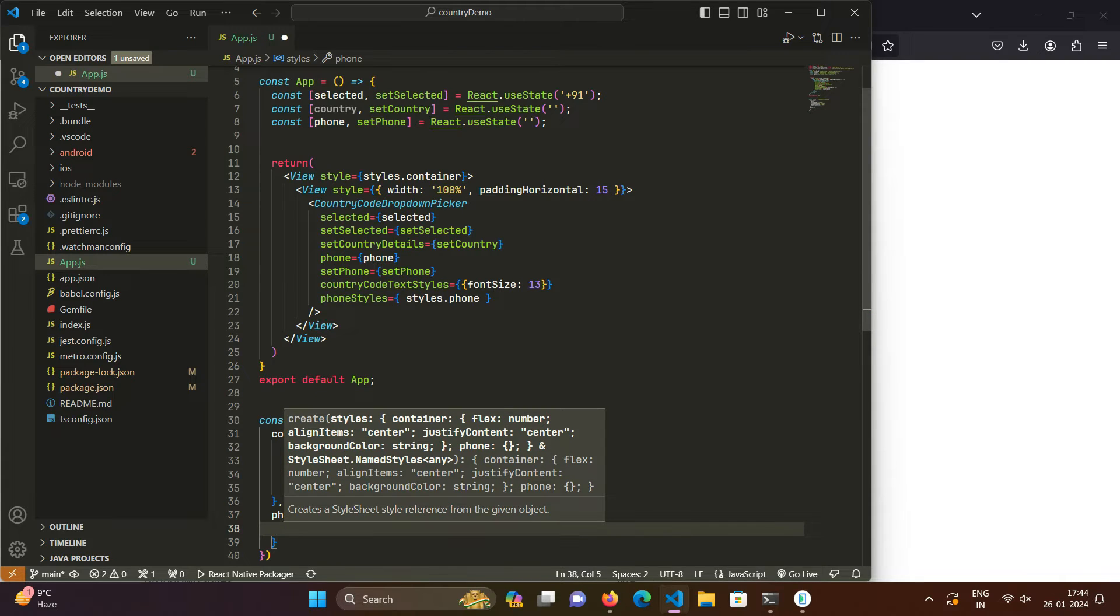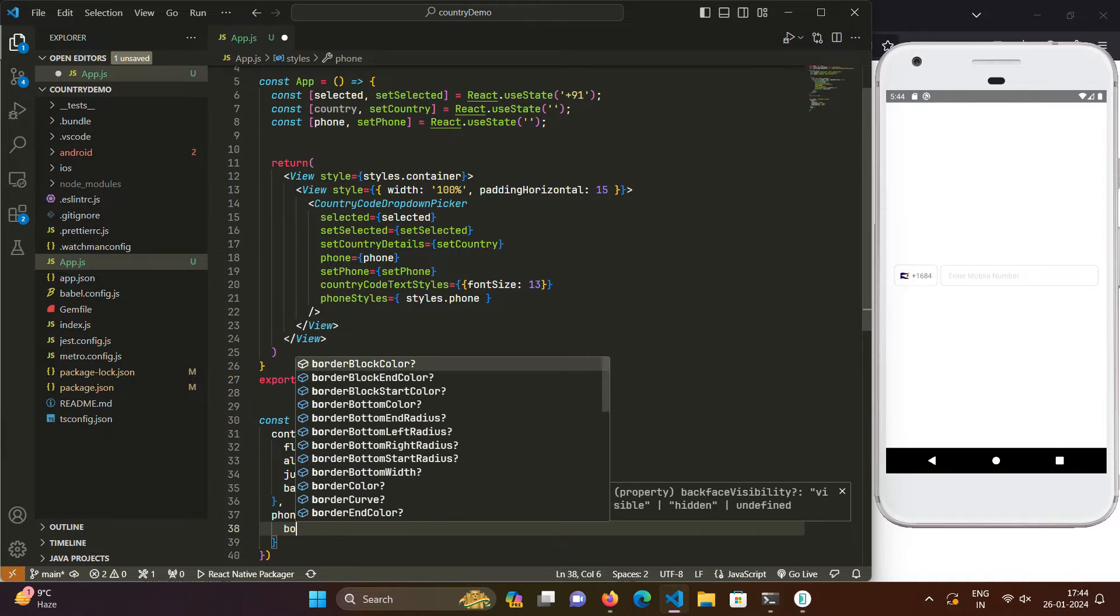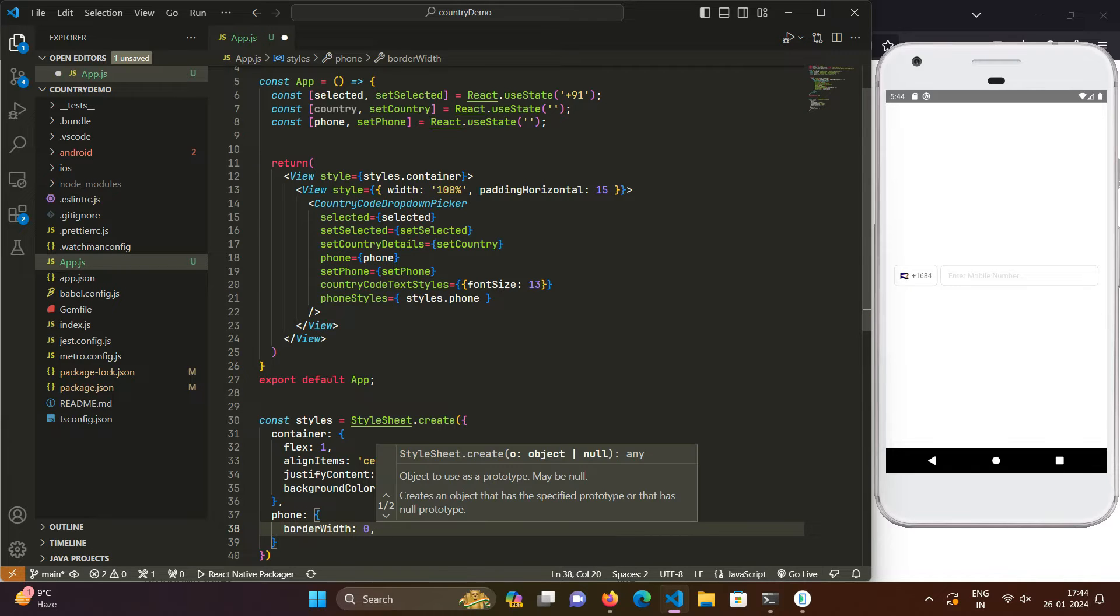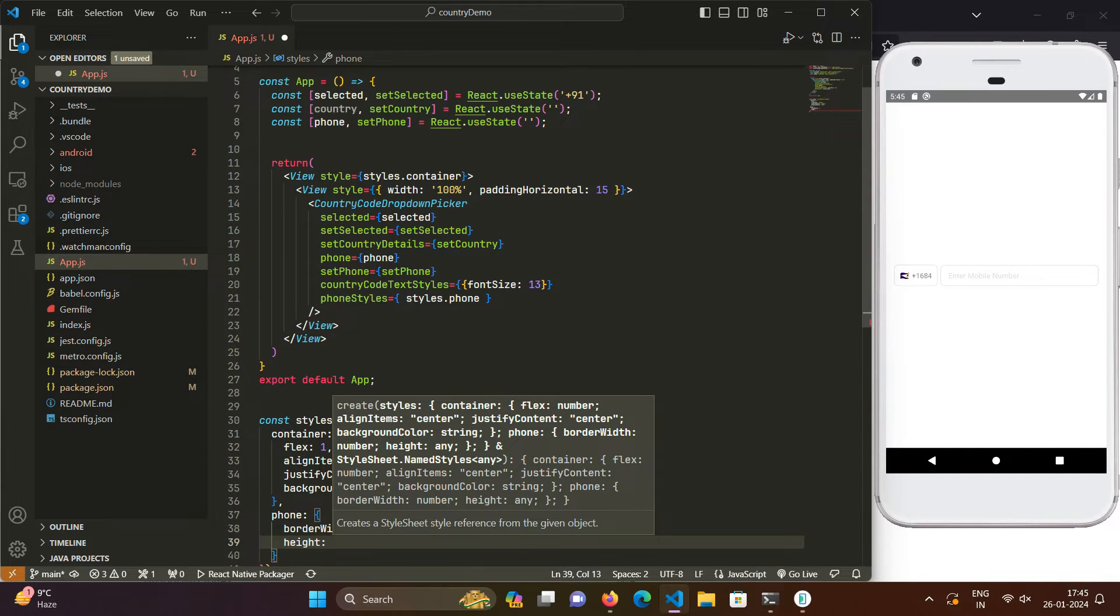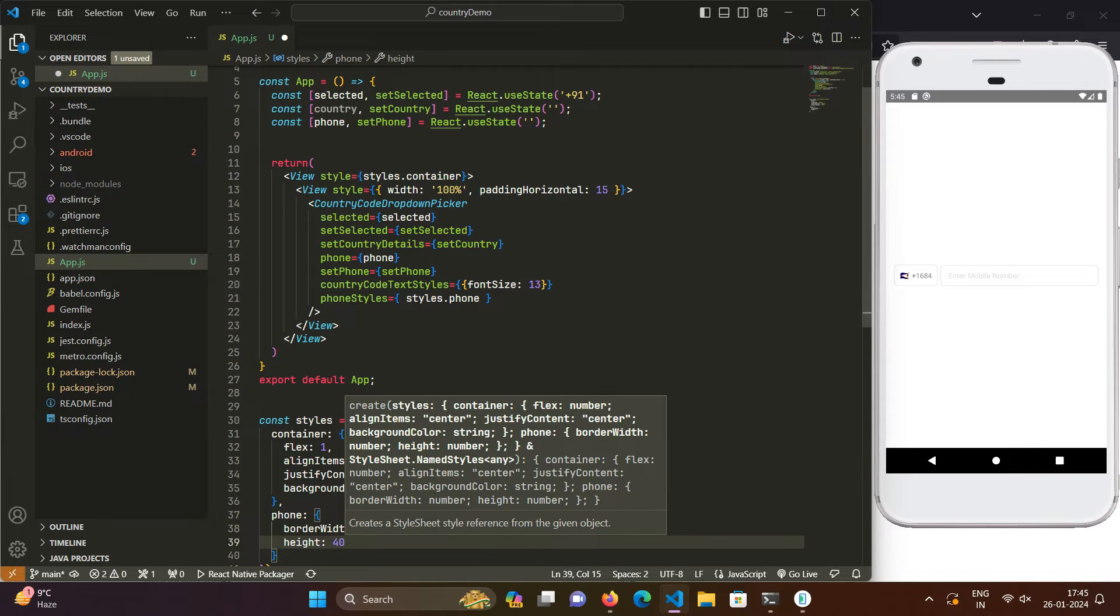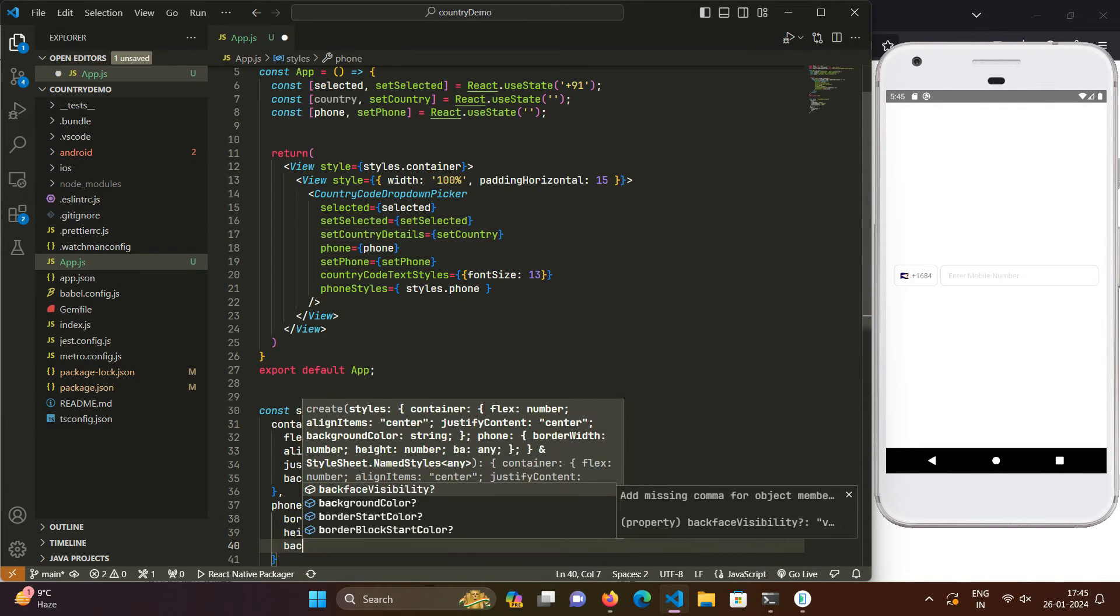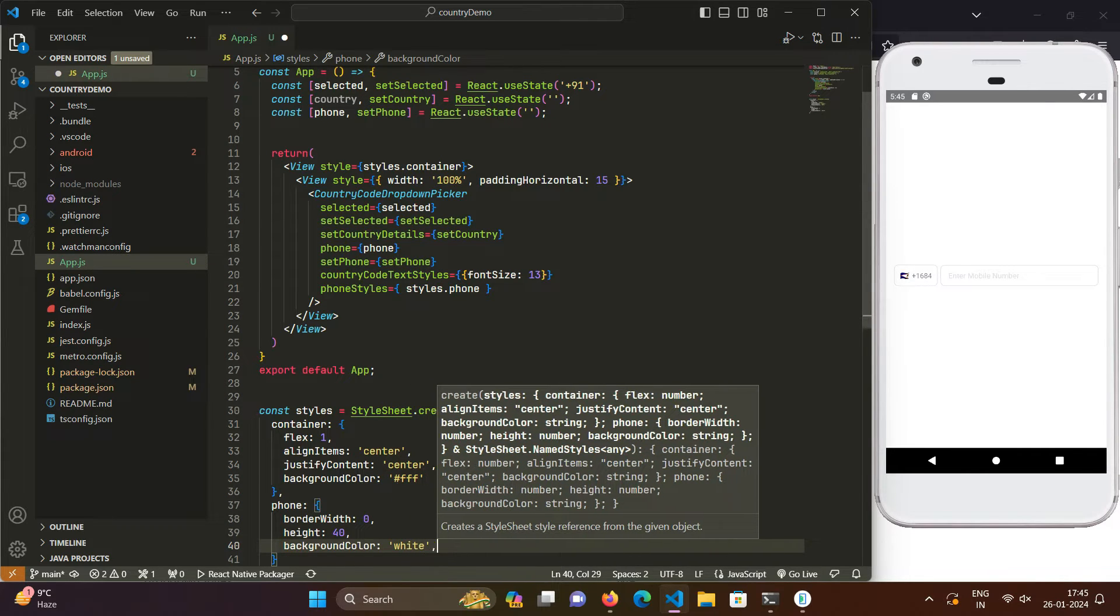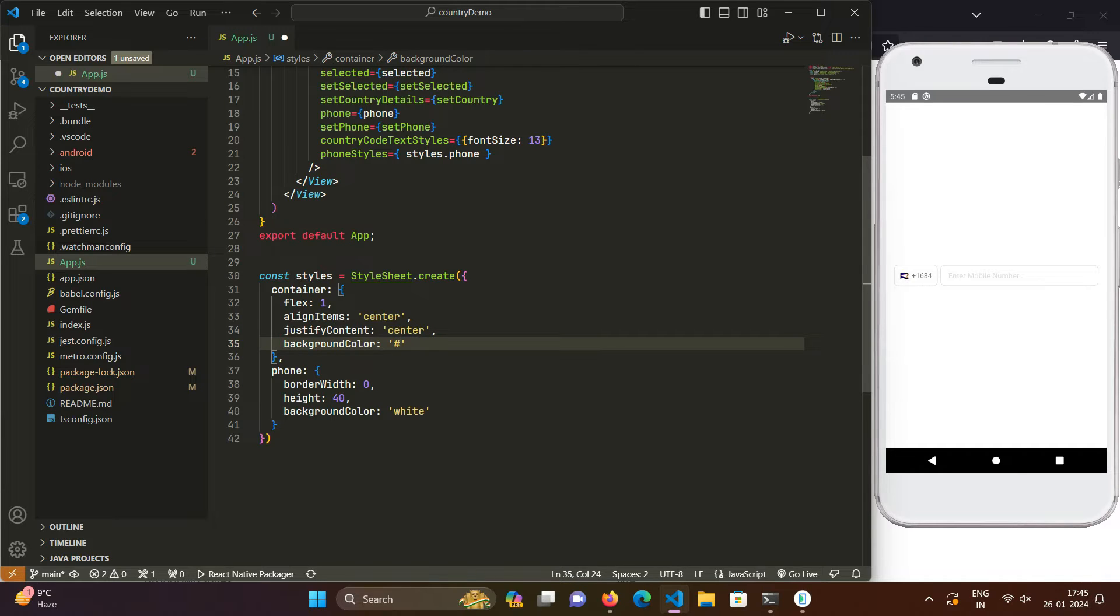Like here, so first of all we want to just erase this border. So for that we will do the border width, set it to zero, and also we want to define a particular height so for now we will take the height as 40. And now we will also give it a nice background color of white and to make it look a bit better we will be giving it a nice background of blue color.